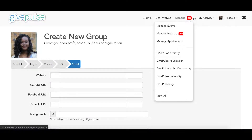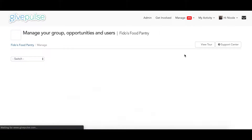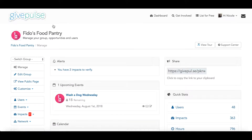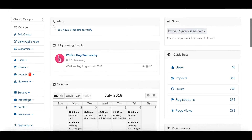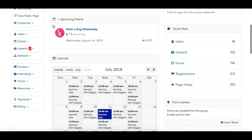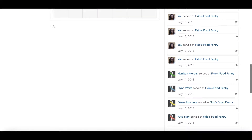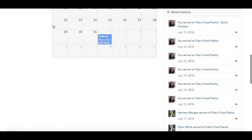As an admin of a group, you'll see the Manage tab in the top right. If you hold one of these roles, you can click Manage to access the groups and events that you are an administrator of and quickly manage them. Clicking on a group name here will take you to the group dashboard, where you will complete your admin duties. Here you'll see several tools you can use to manage your users, events, and impacts. It's important to note that you can use GivePulse to recruit and manage all types of volunteers, not just students.